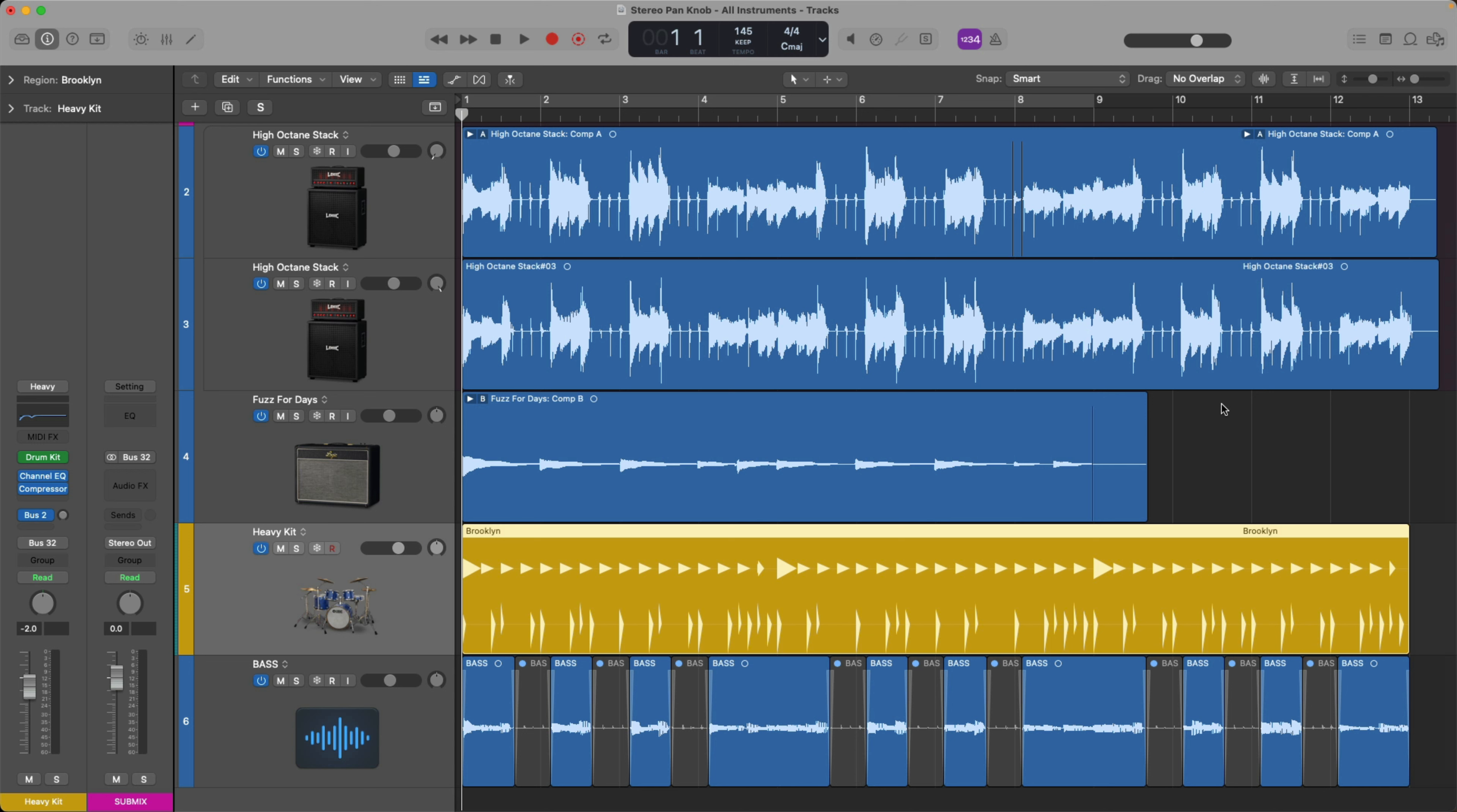It starts its life as what we call a balance knob. Sounds like what's the difference, but there is a difference. So I want to show you right now the difference and then how to correct this behavior. Let me start out by saying that there's nothing inherently wrong with a stereo track and channel strip having a balance knob as opposed to a stereo pan knob. It's the assumption of how it works, the not knowing that's the problem.